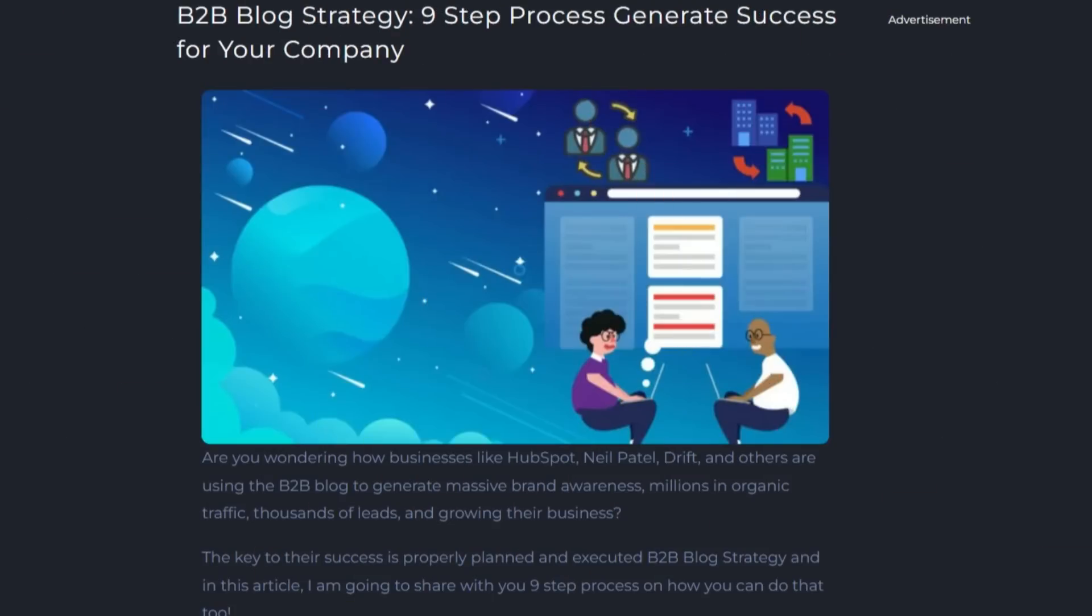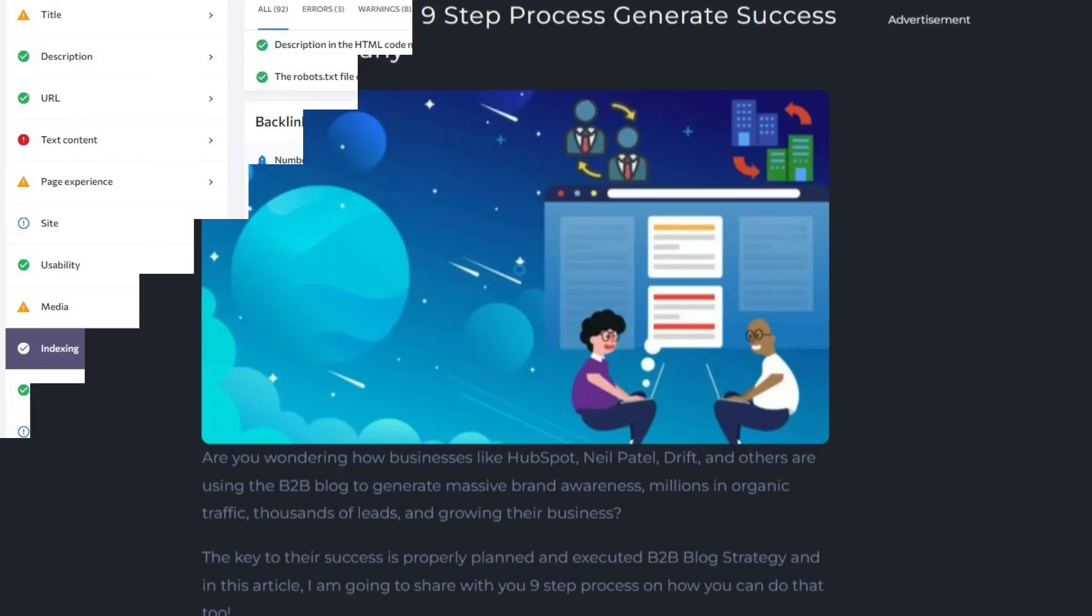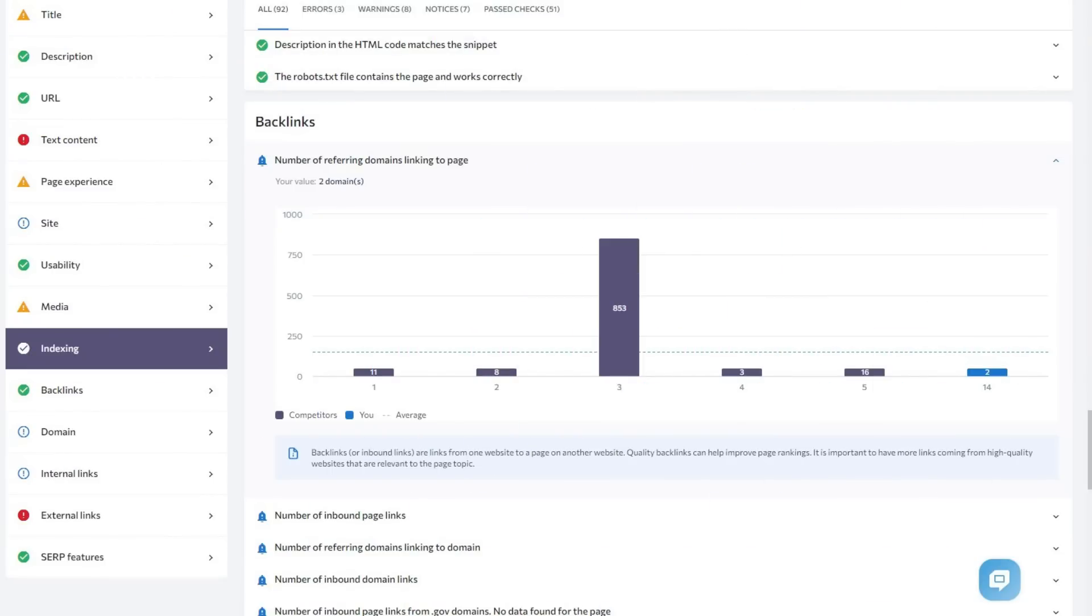For example, to analyze if my article targeting the keyword B2B blog strategy is a perfect candidate, I will analyze the competition. First, I look at how many domains are linked to the top ranking pages. This shows me I need to build only a few referring domains. That's a good sign. I ignore the third one, as that page does not specifically target the keyword, but another keyword. This means I don't need to build tens or even hundreds of referring domains to the page to rank in the top 10.